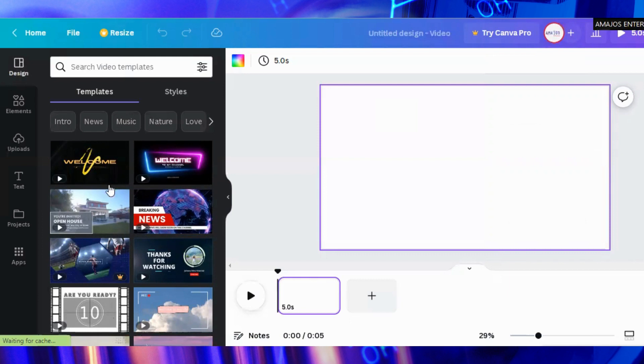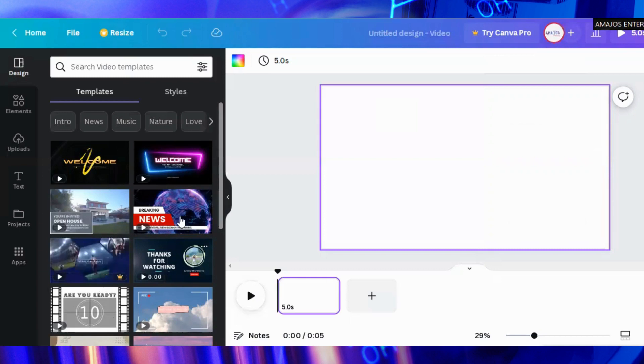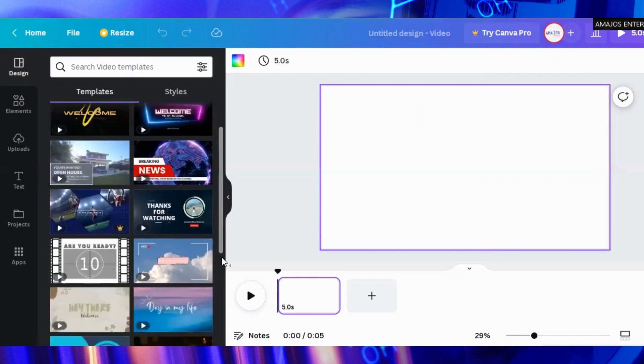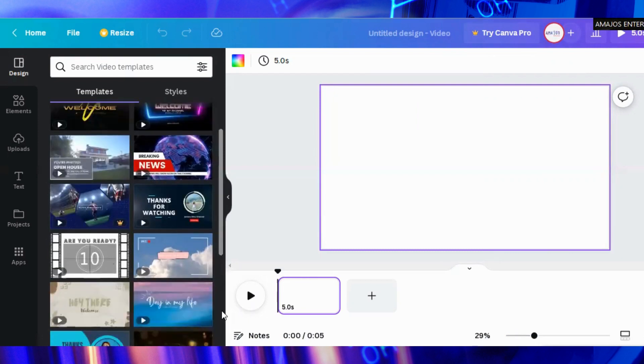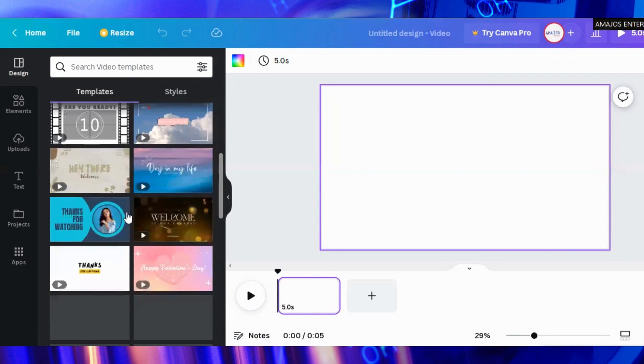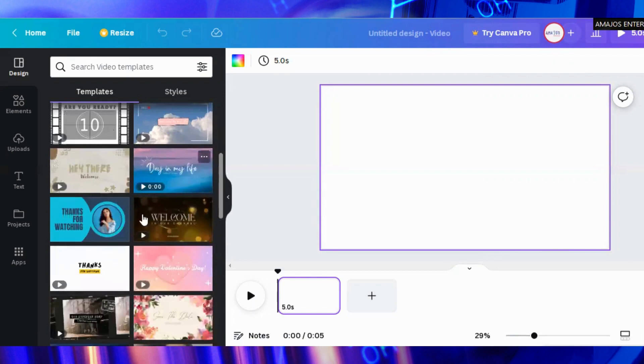You see a lot of things over here. We are learning the first one and that is the design. On the design you see a lot of videos over there. Some are free, some are paid. You are only allowed to use the free one when you are not on your premium subscription. Feel free to explore.